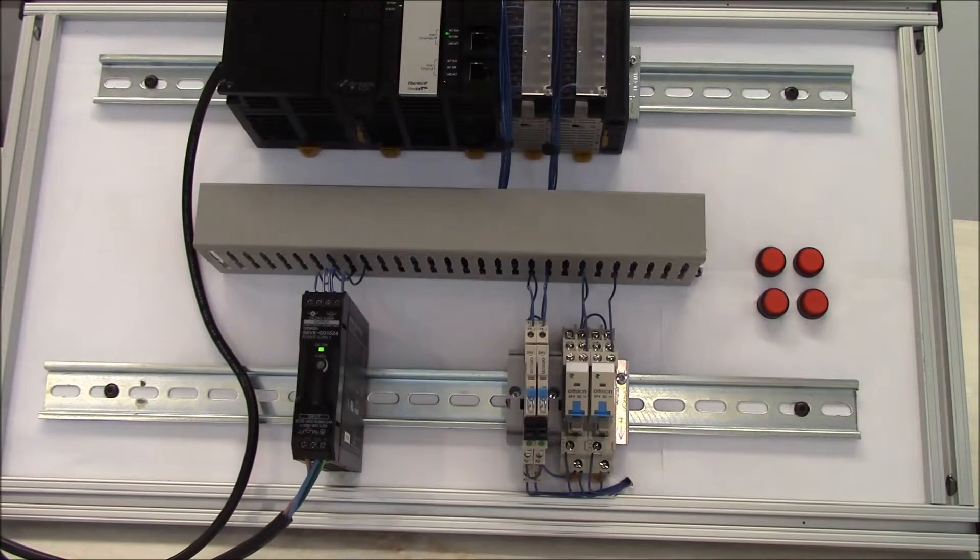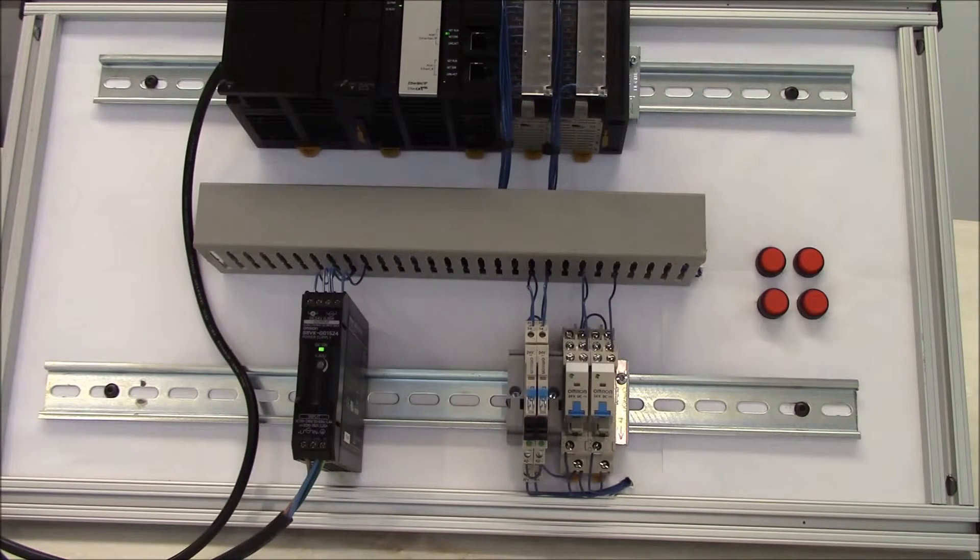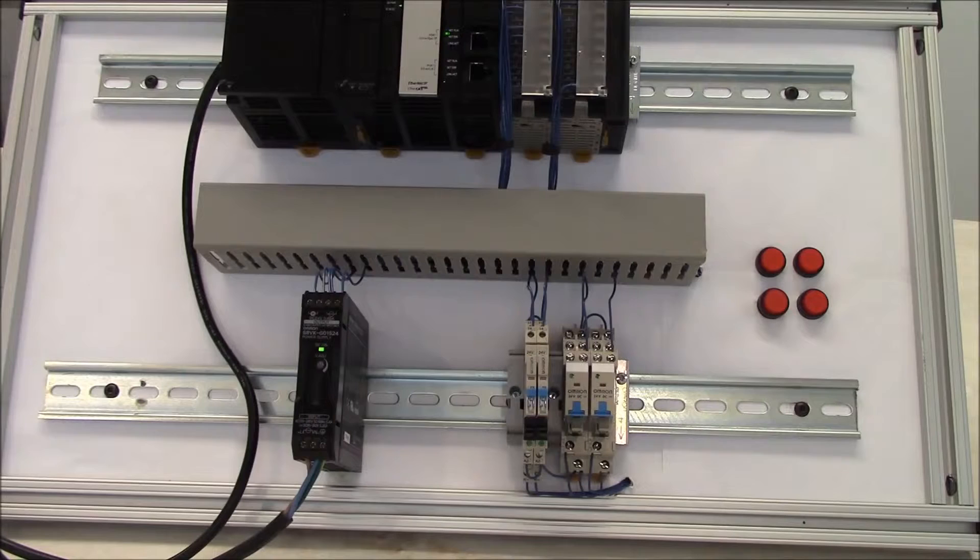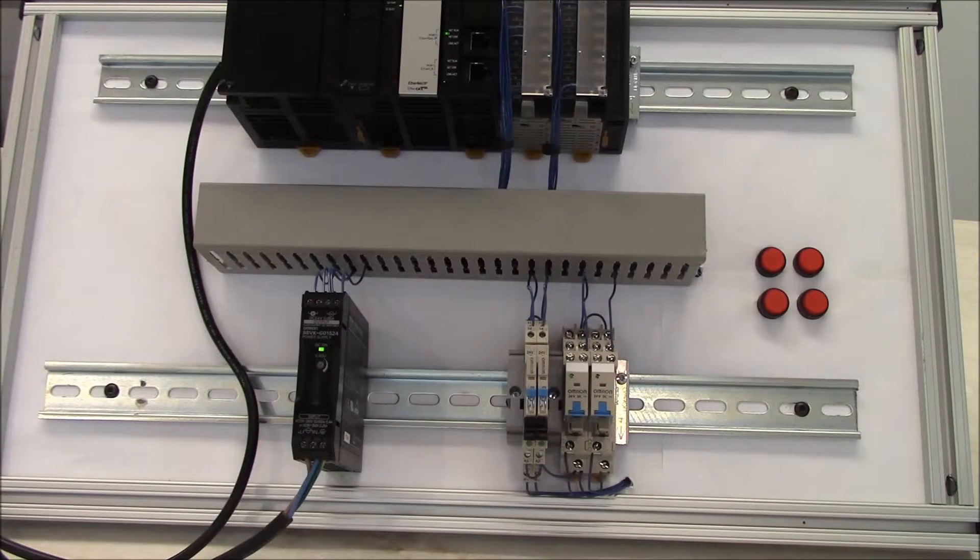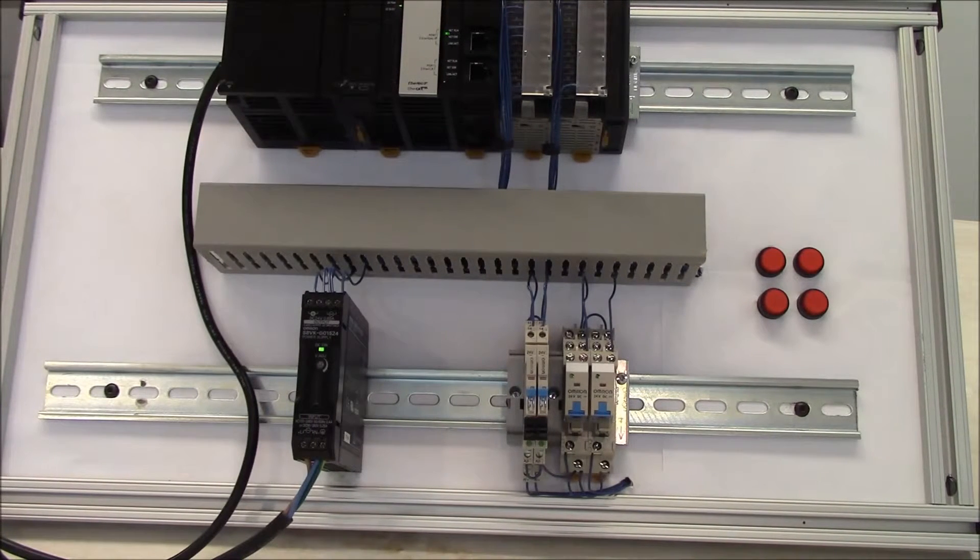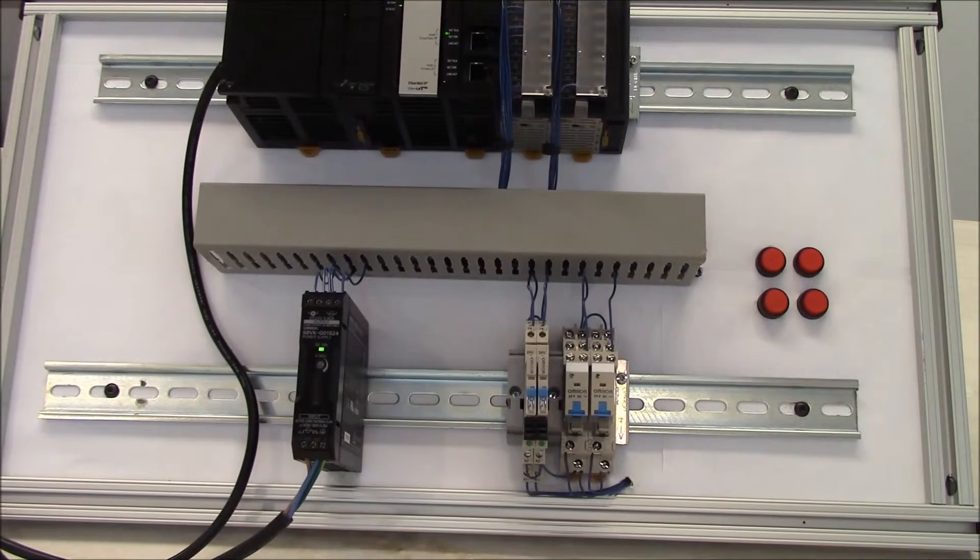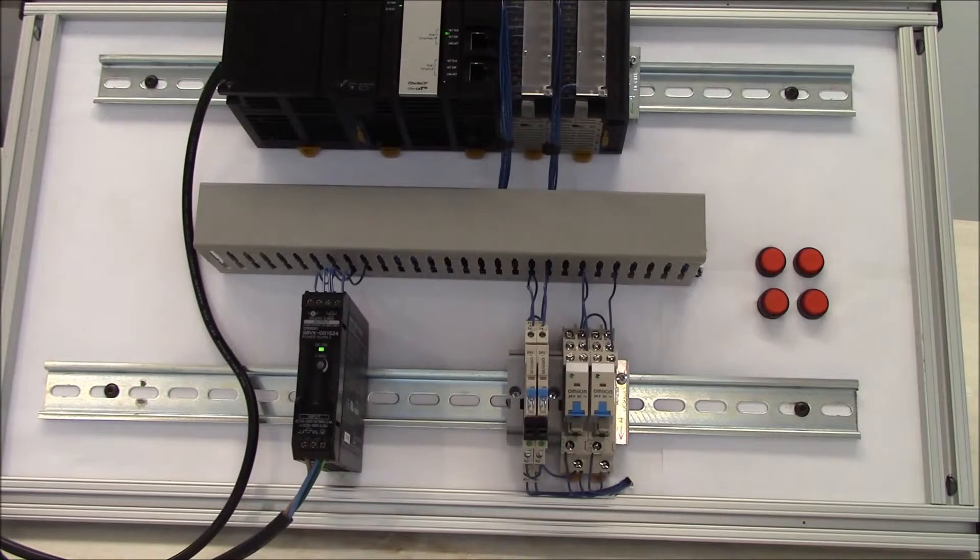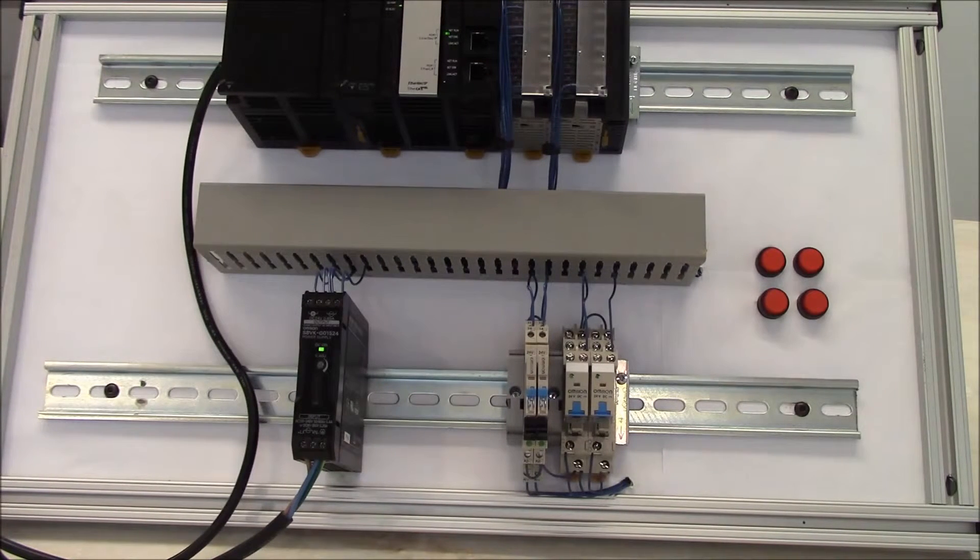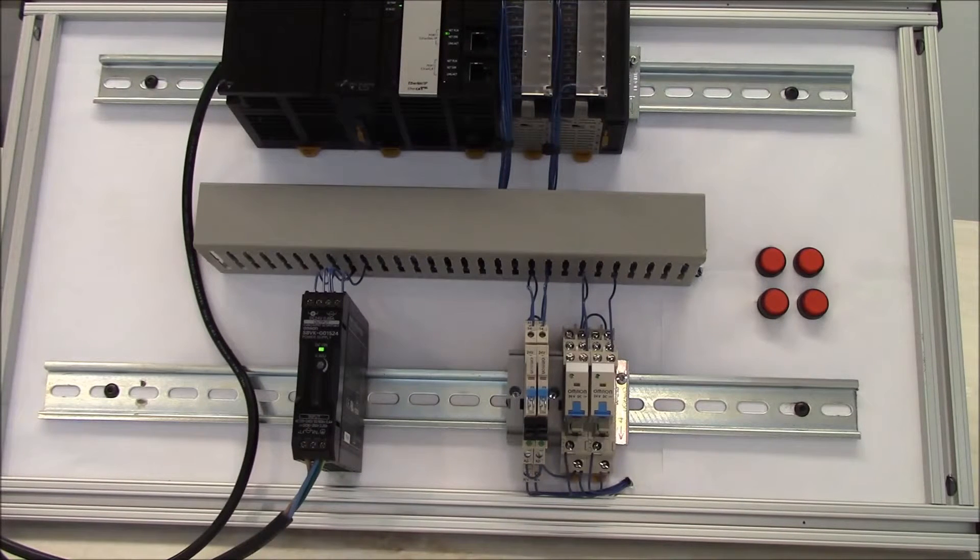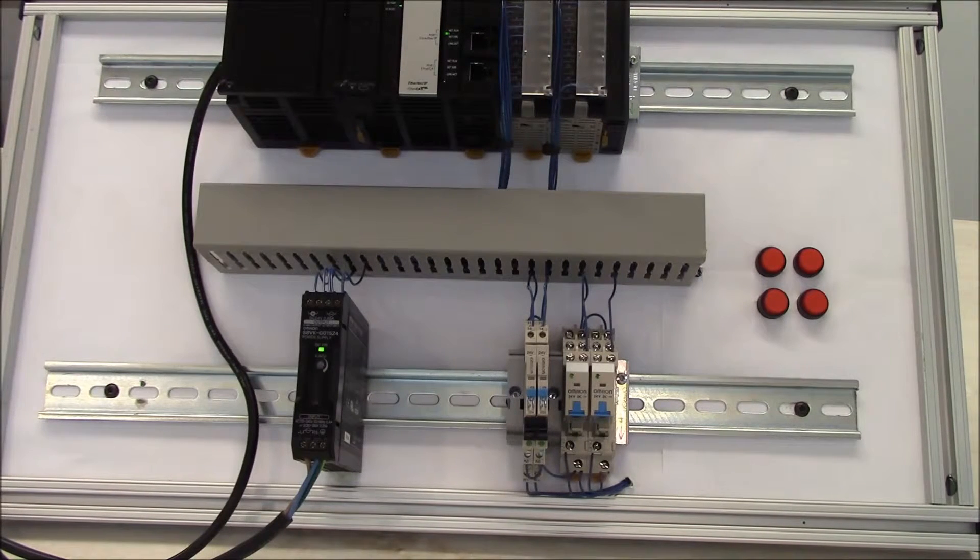We also do offer it in a double pole double throw contact arrangement and there you can get 5 amps at 100 to 1,000,000 electrical operations depending on the current you're used.